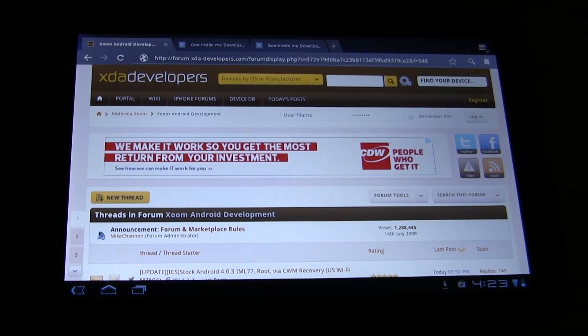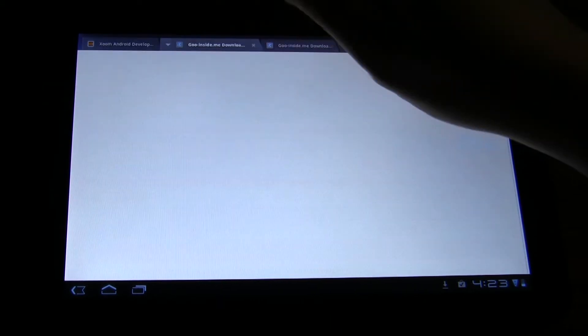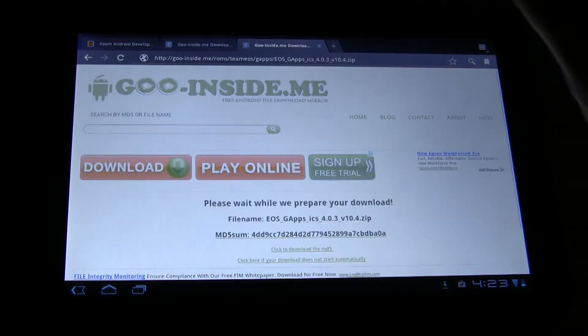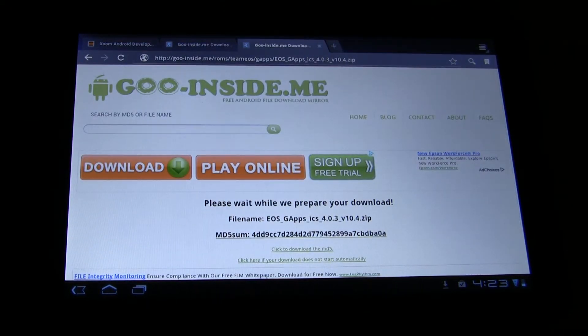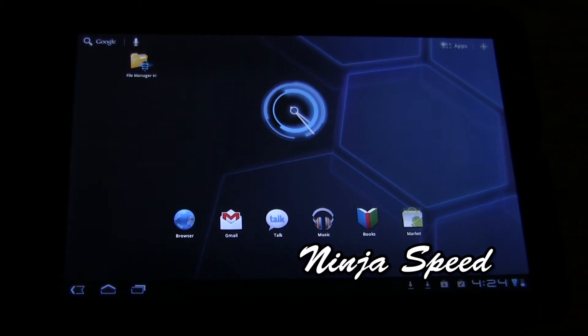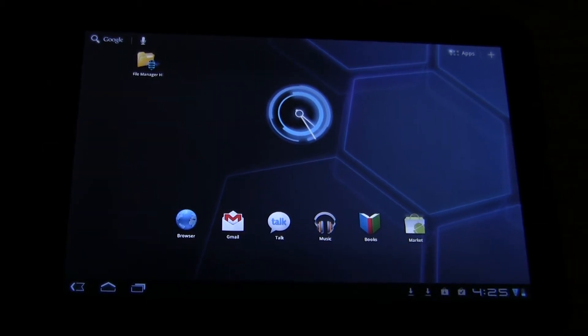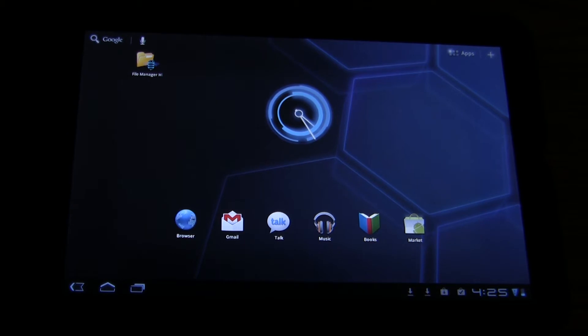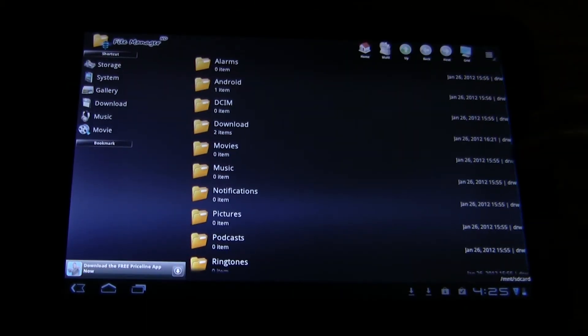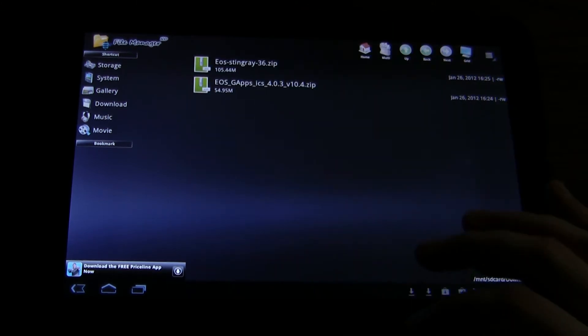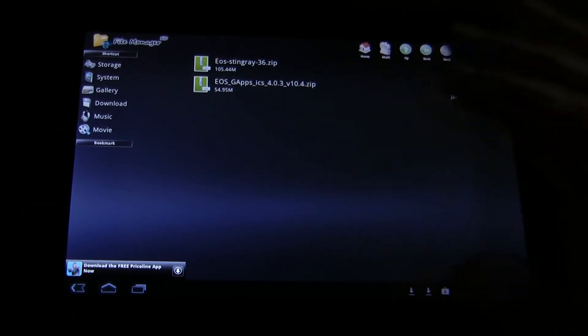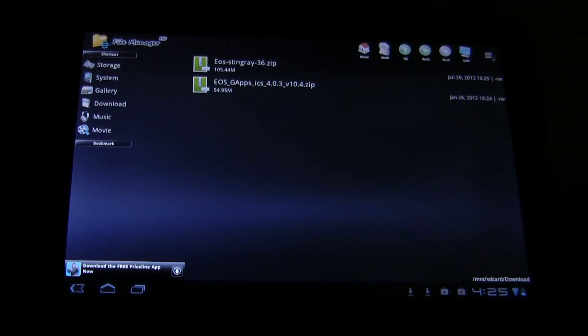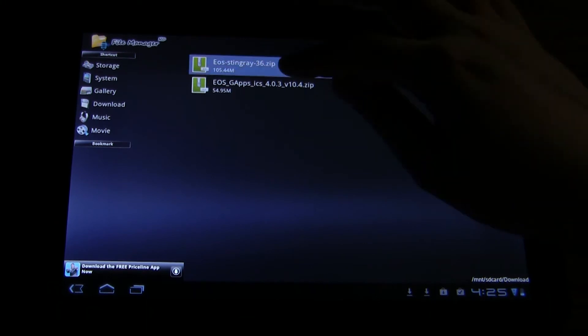It's going to take a while, so we're just going to fast forward through this. Okay, with that completed, we now want to move these files over to the SD card. For those who have never done this before, we basically want to look at these two files right here.